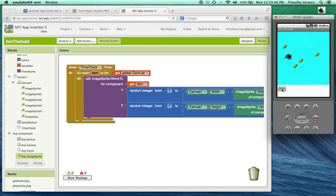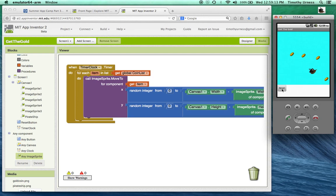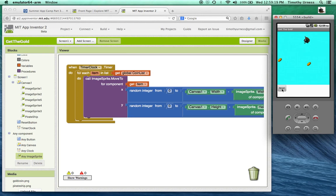Of course at this point in time you should be able to add a few more modifications. You could add the score. You could instead of having the coins change randomly every five seconds have the coins move in different directions. So go ahead and have fun customizing the get the gold app.